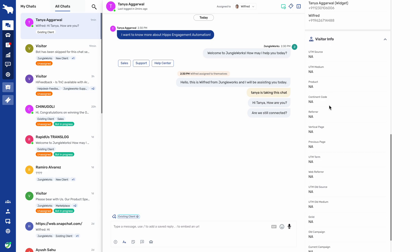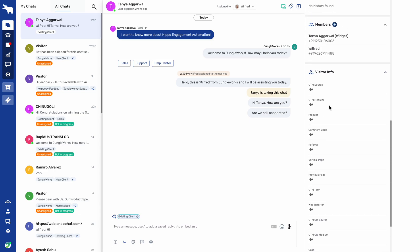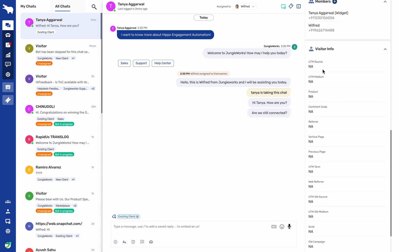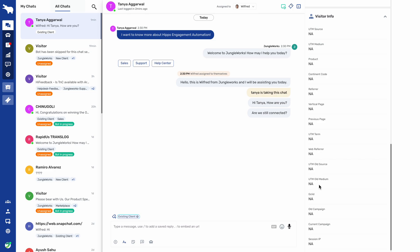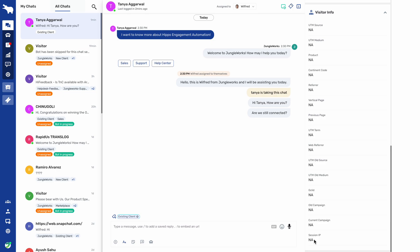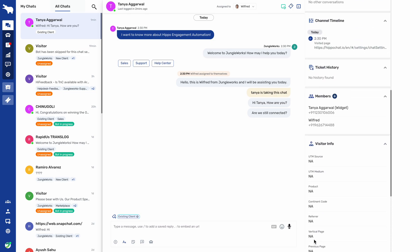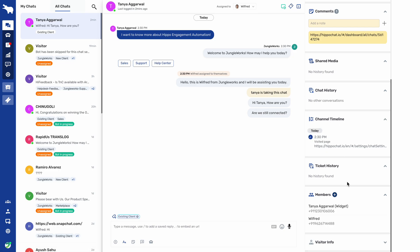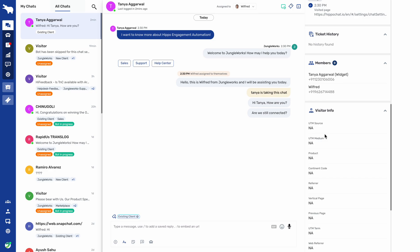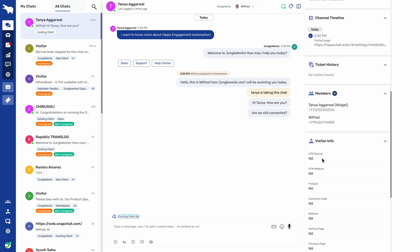Here we have the visitor info section. All the details of that particular end customer will be shown here — whatever page they visited, the previous page, medium source, and every detail including the session IP. All these details will be shared in the visitor info, so the agent handling the chat can know the source, the medium of the end customer, and the product they are looking forward to.